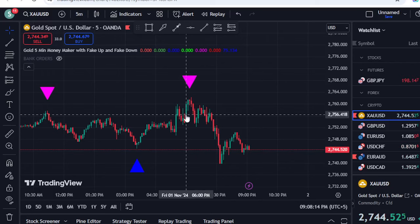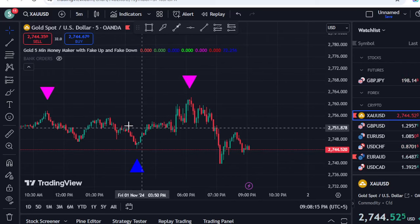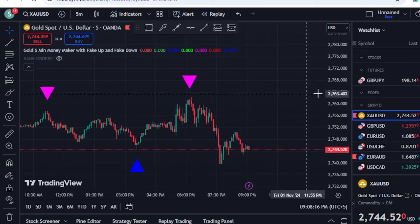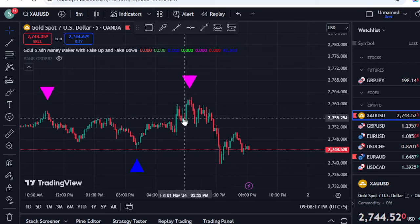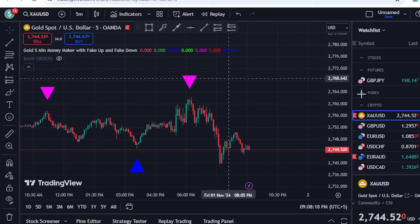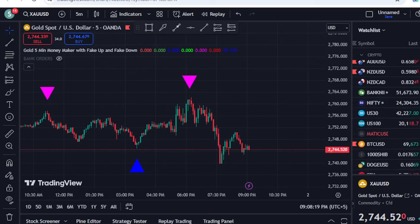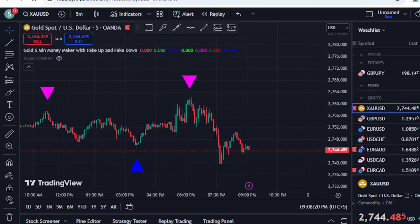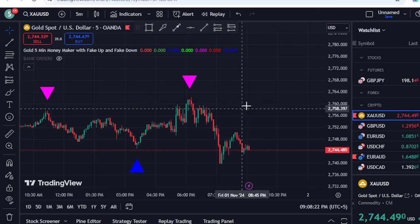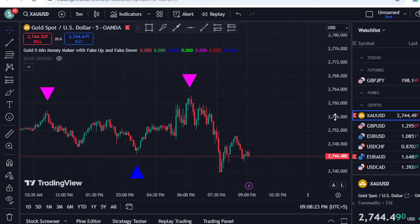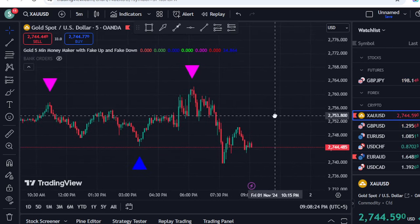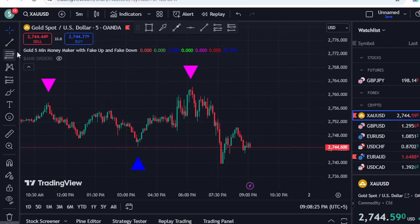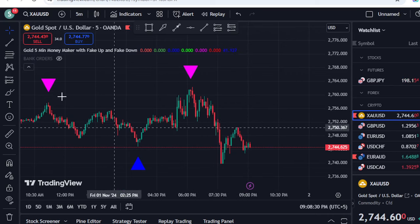In this video, I am going to show you the most trusted indicator for gold trading and also for everything that is supported on TradingView. We are going to talk about the first indicator that is called 5-Minute Money Maker with Fake Up and Fake Down.